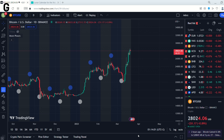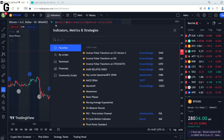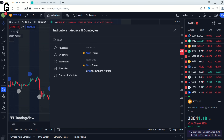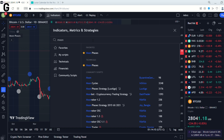What's up guys, welcome to Iof Gainer's YouTube channel. Today I want to show you an indicator. This indicator is the Moon Phases Indicator.